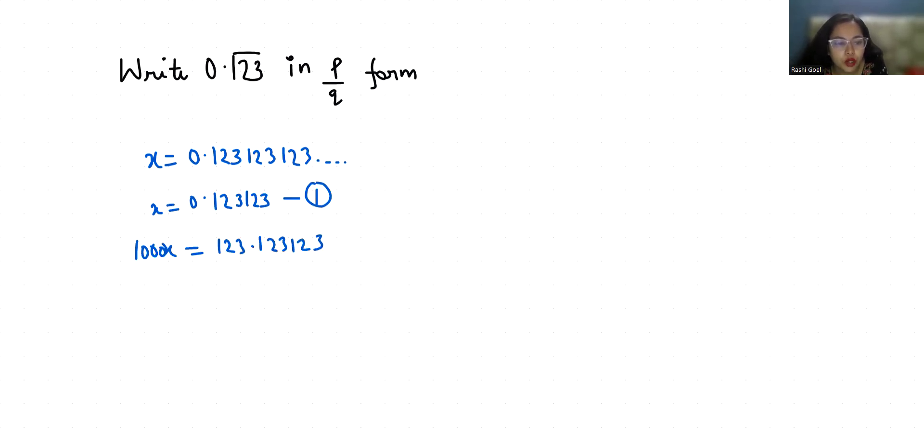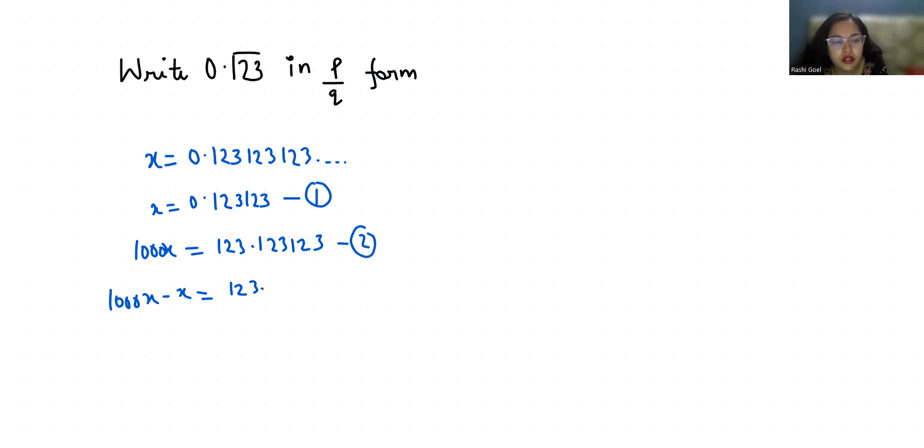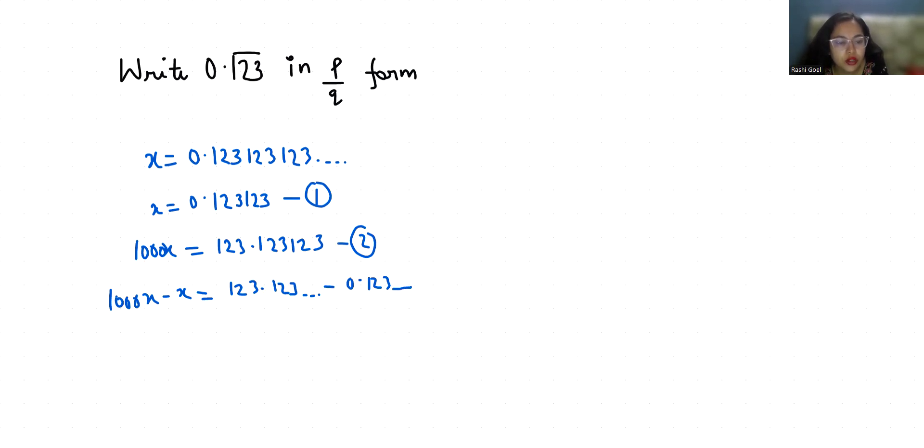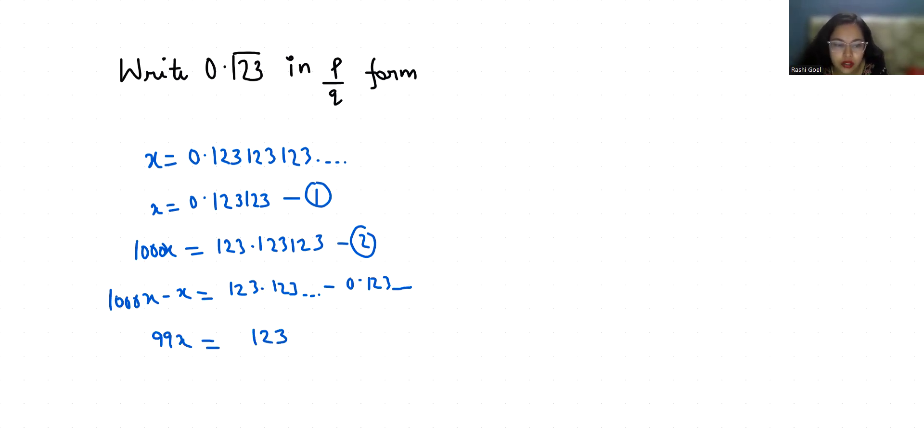I am going to subtract both equations. So 1000x minus x equals 123.123 and so on, minus 0.123 and so on. So 1000x minus x is 999x which equals 123 because the decimal places will cancel out.